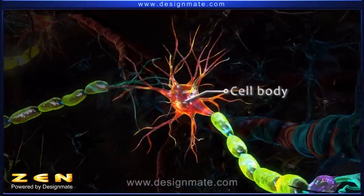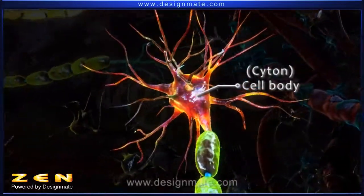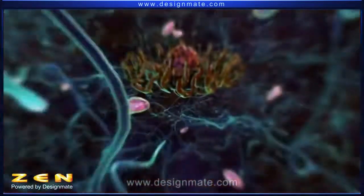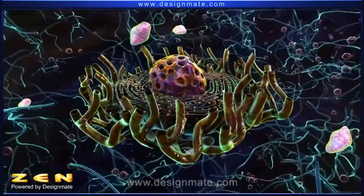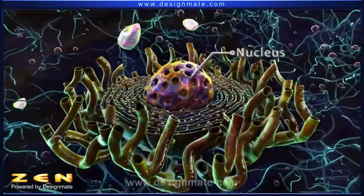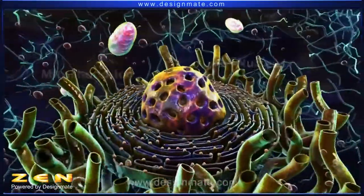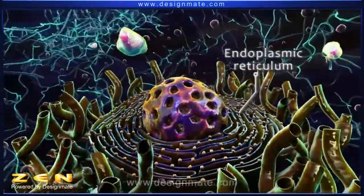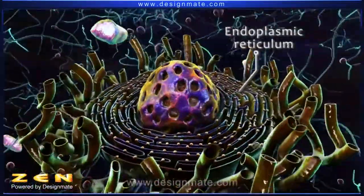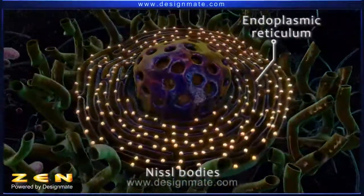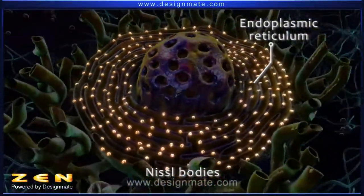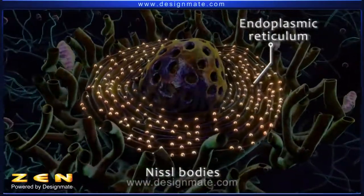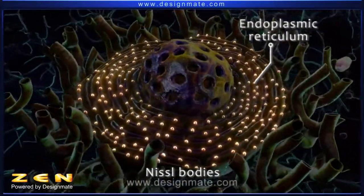The cell body, also called the cyton, is the central part of the neuron. A magnified internal view of the cell body shows a nucleus and cytoplasm containing mitochondria and endoplasmic reticulum. The endoplasmic reticulum shows Nissl bodies, which are seen scattered on its surface. The Nissl bodies are a characteristic feature of neurons.